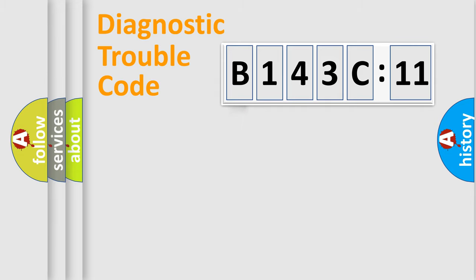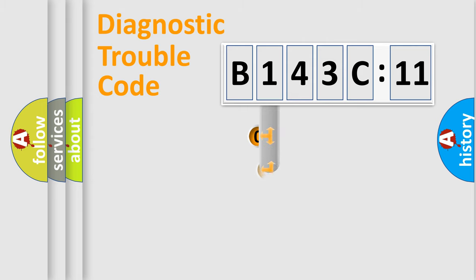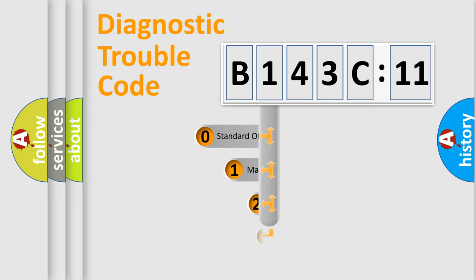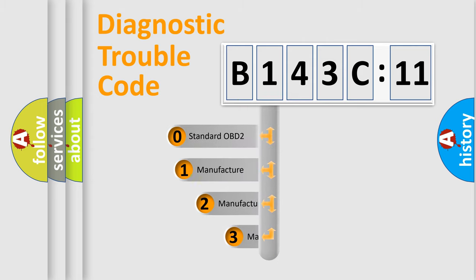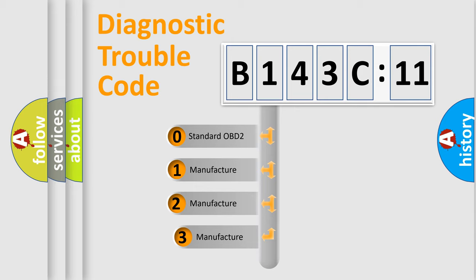Powertrain, Body, Chassis, Network. This distribution is defined in the first character code.